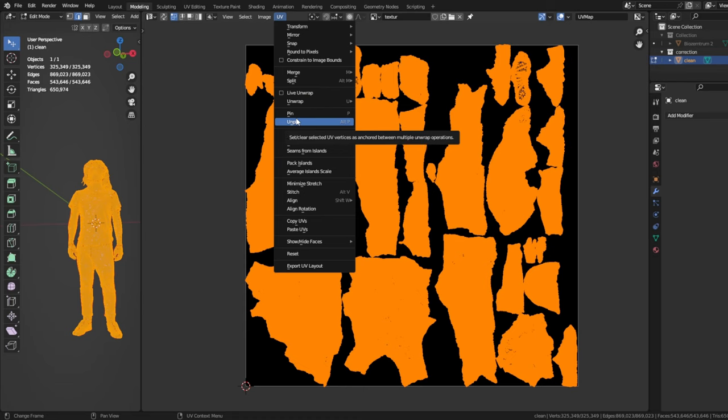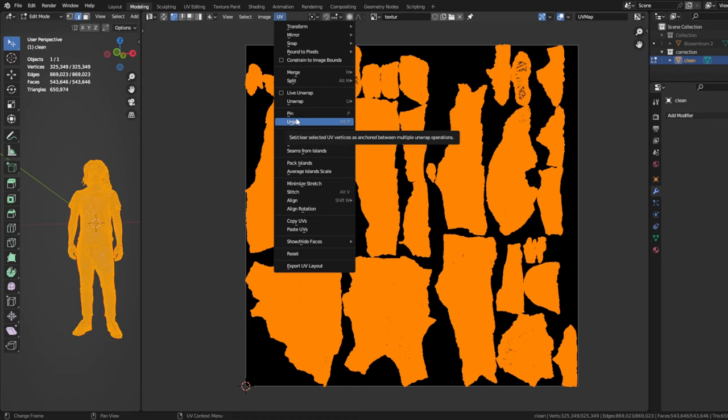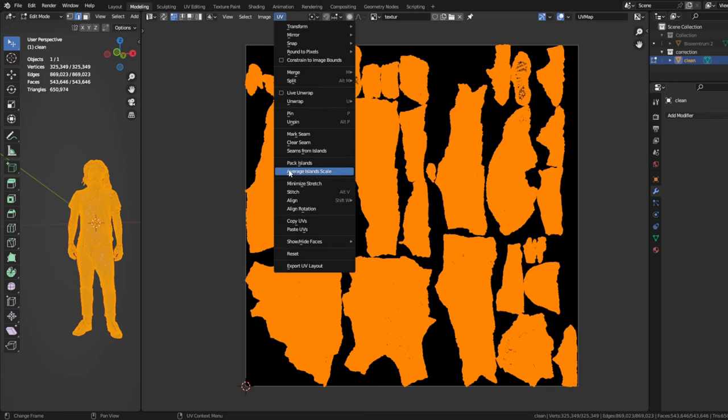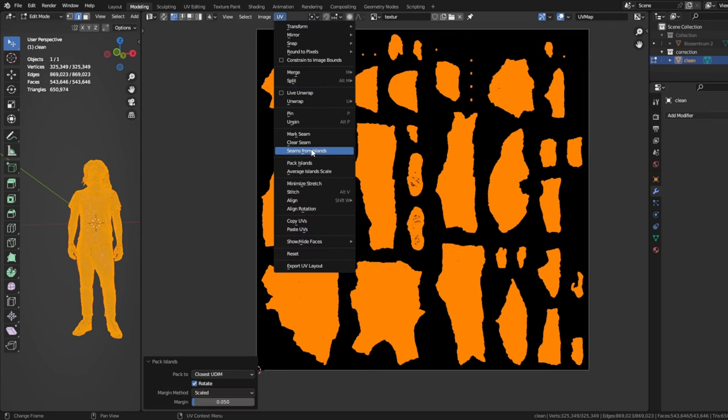Let's get some space between those patches so we have it easier to color correct them later. Also, sometimes the patches are slightly out of the picture. For that, go to UV and then pack islands. After that, it is a good idea to minimize stretch.